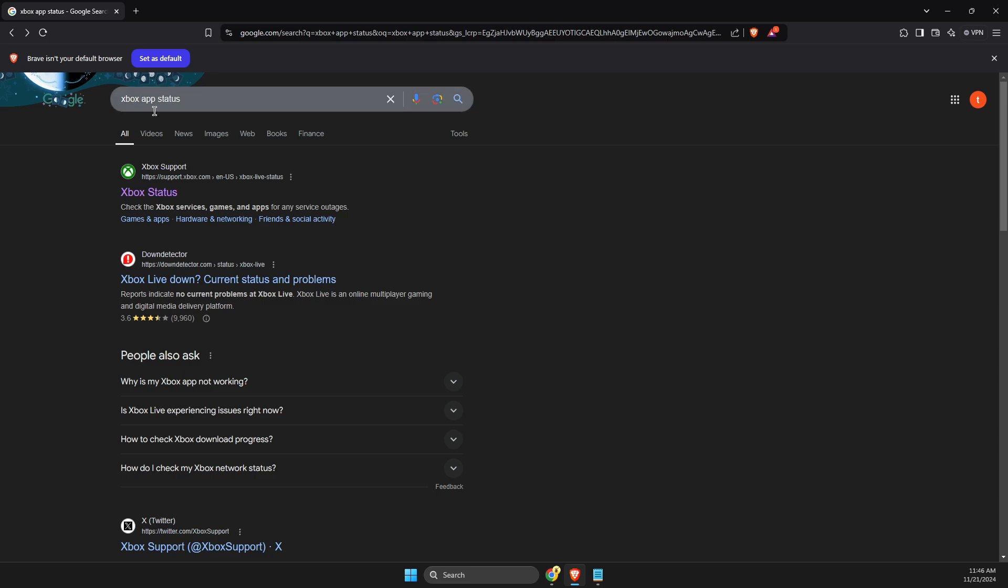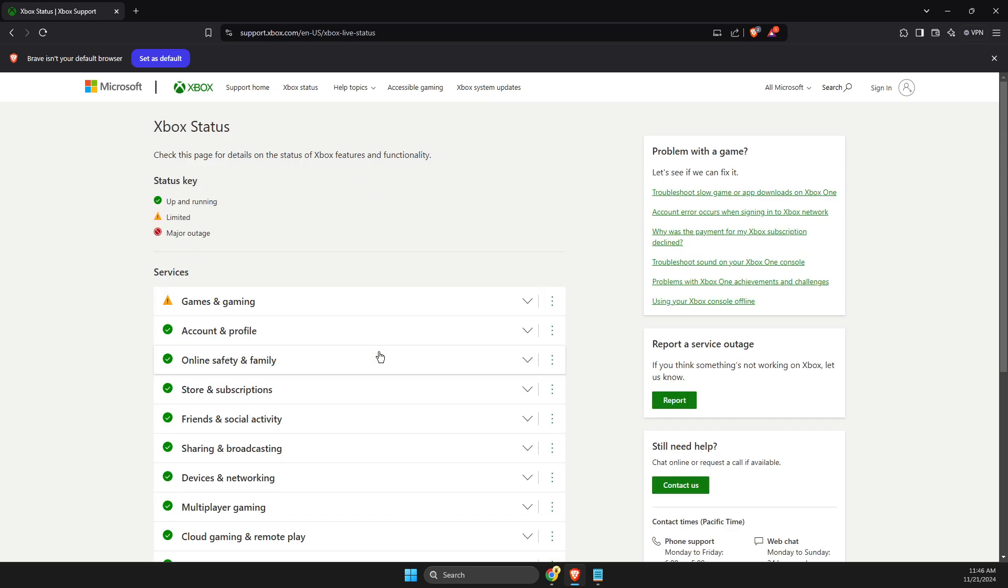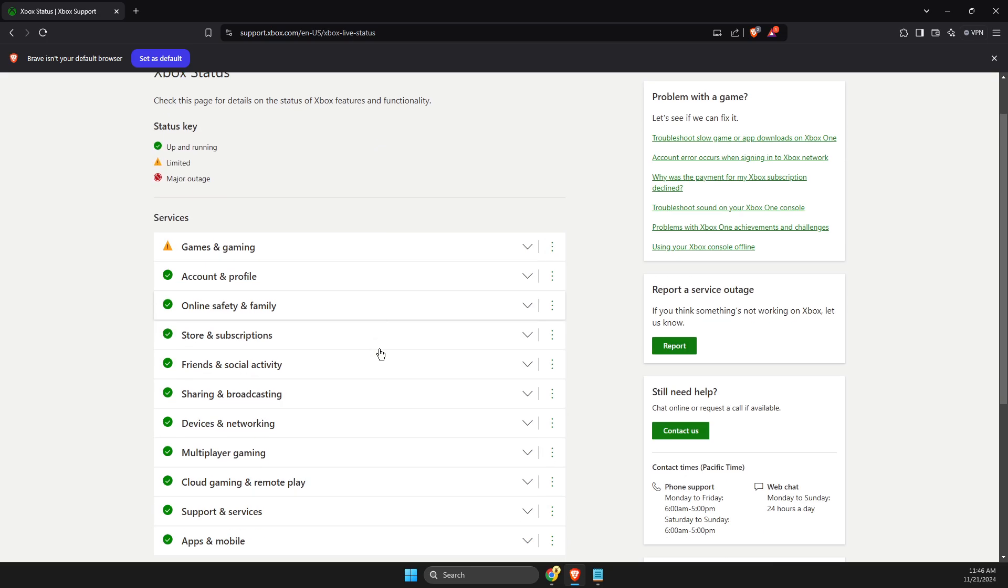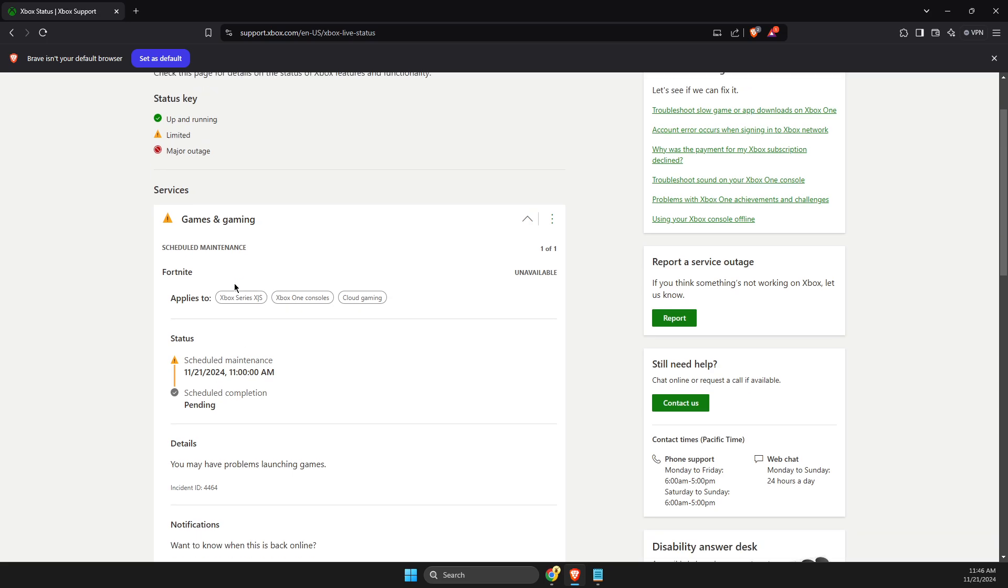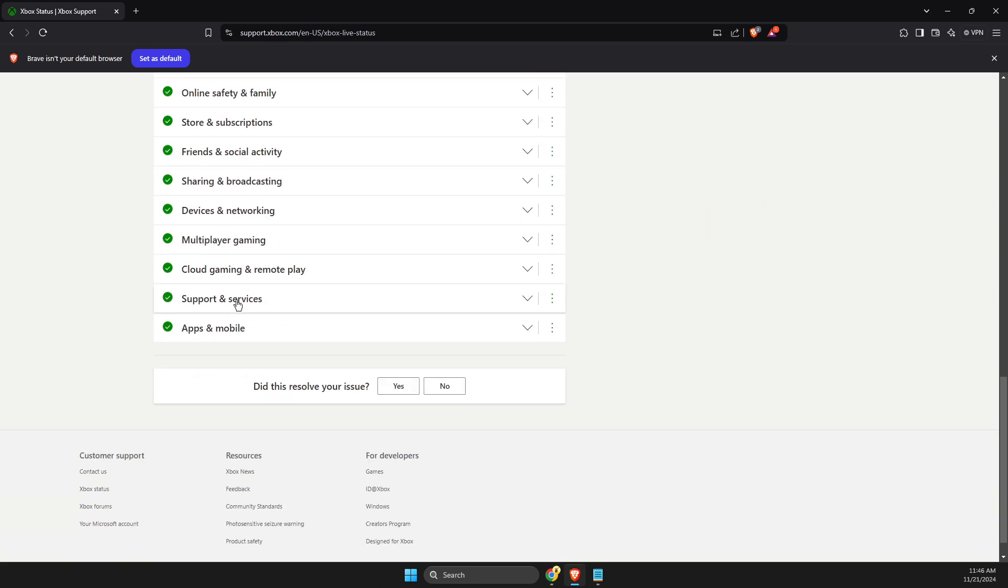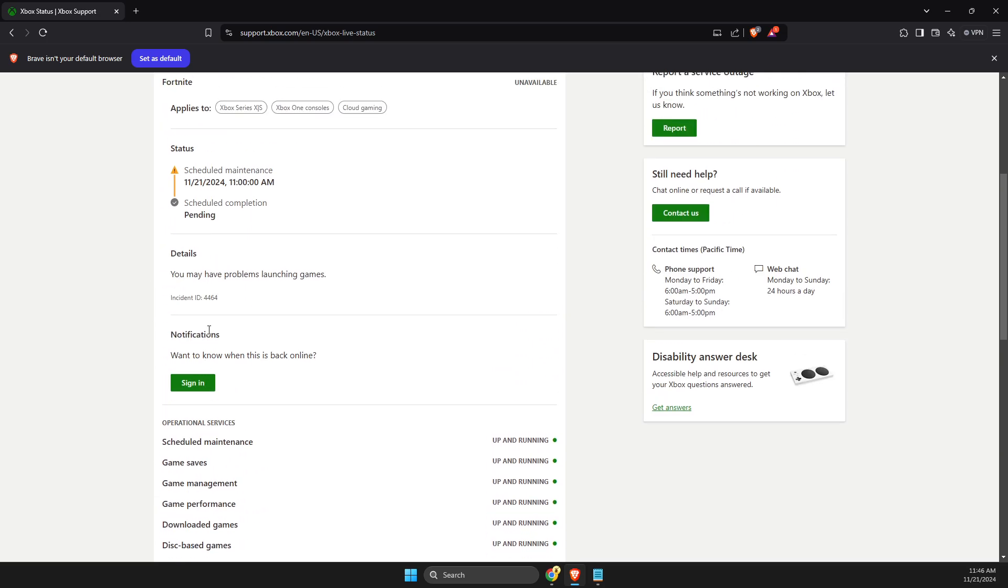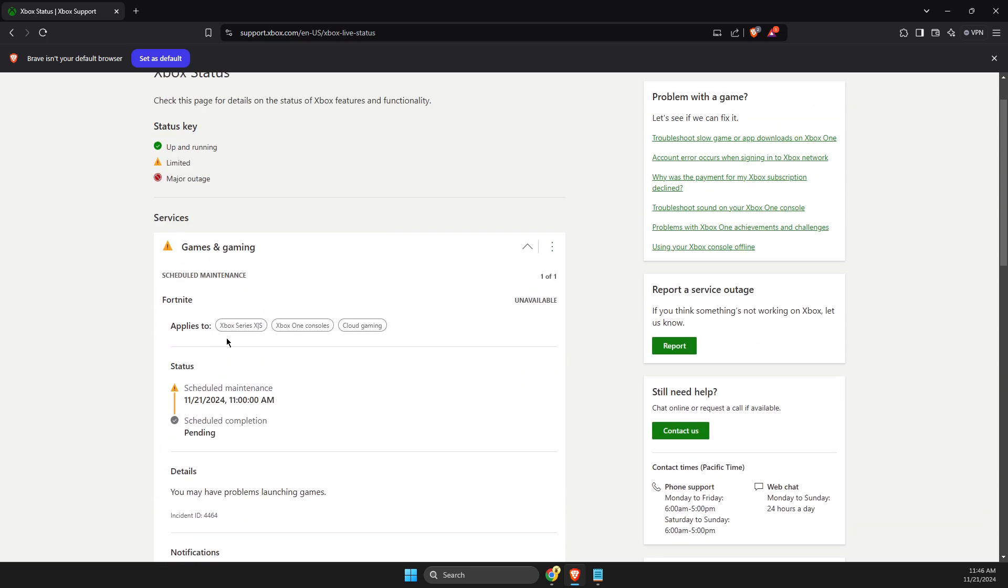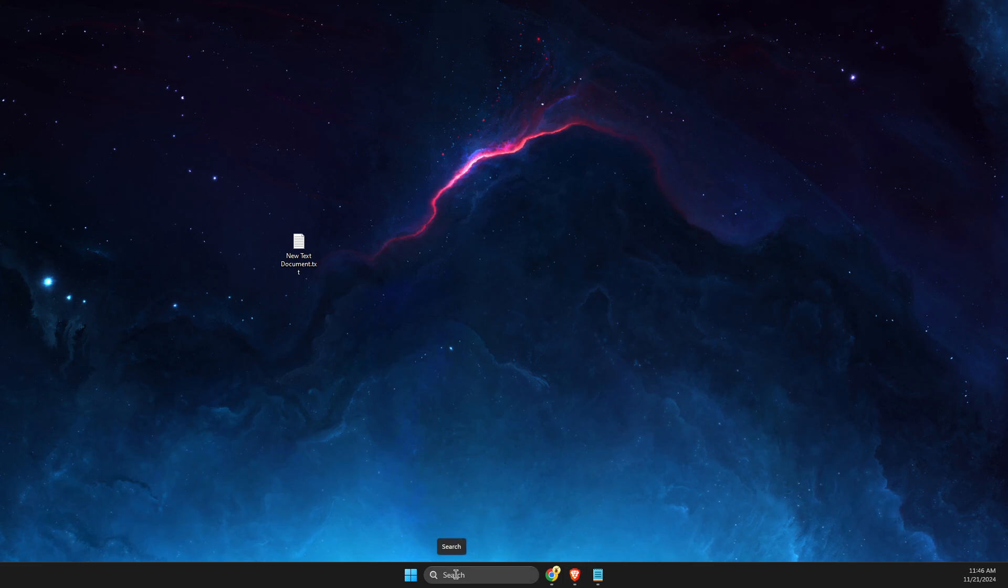write 'Xbox app status,' then click on the first link and check if the servers are down. You can see here there's scheduled maintenance, but the servers are not down—perfectly working, so we're good to go. If the service is down and the app is not opening, you just need to wait because there's nothing you can do about it. The next step is to